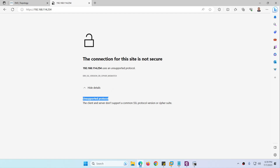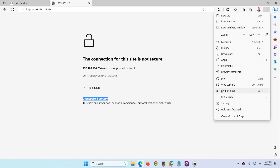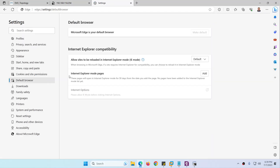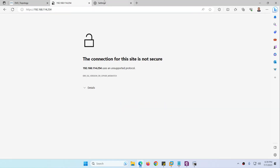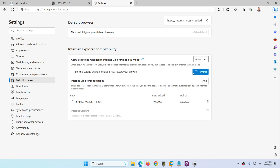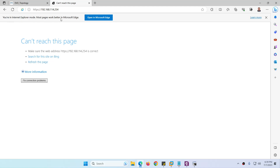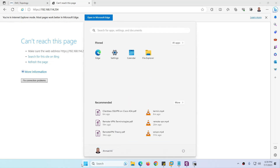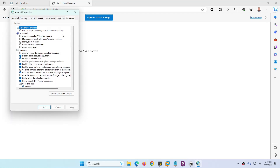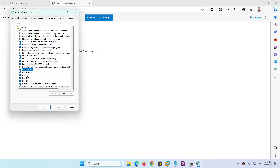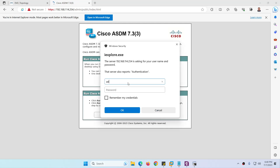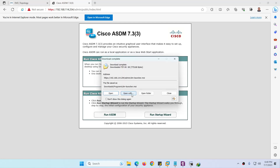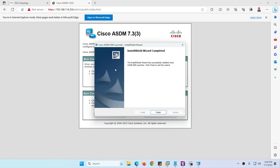To fix the unsupported protocol issue, you need to use Microsoft Edge only. On Windows 10 and 11 you will face this issue. Go to Settings, Default Browser, click Add, and type the IP address you want to allow. Then go to allowed sites and restart the browser. Next, go to Internet Options, Advanced, scroll down and enable TLS 1.1 and TLS 1.2, click Apply and OK. Refresh, then click More Actions and you can download ASDM.